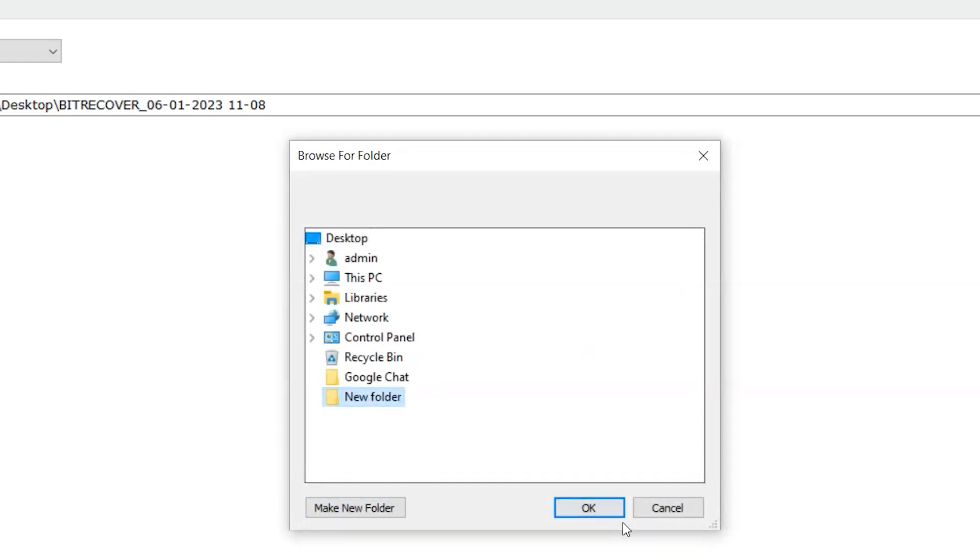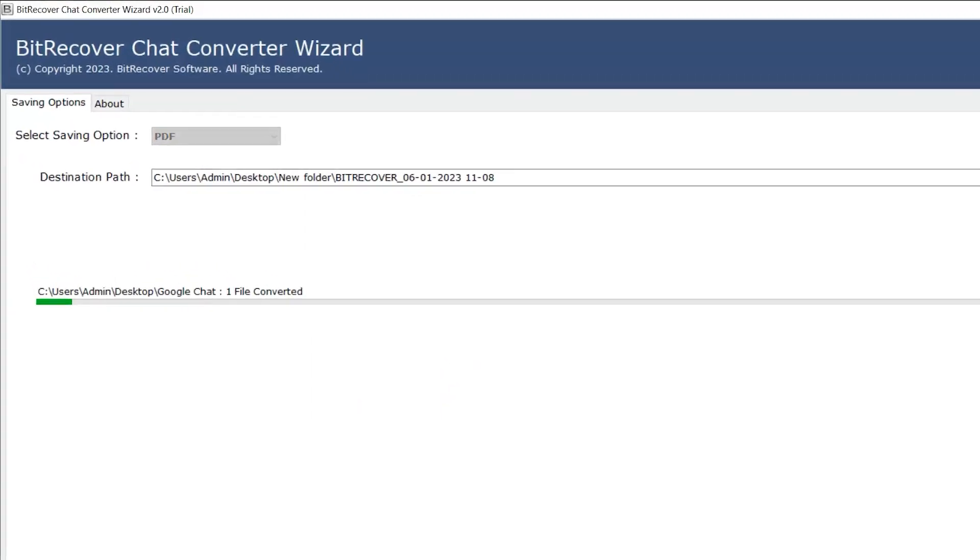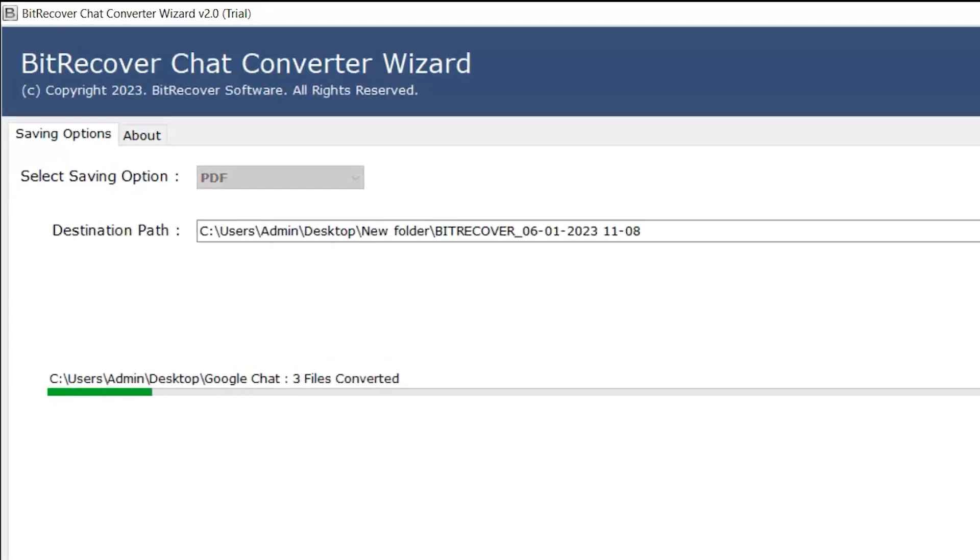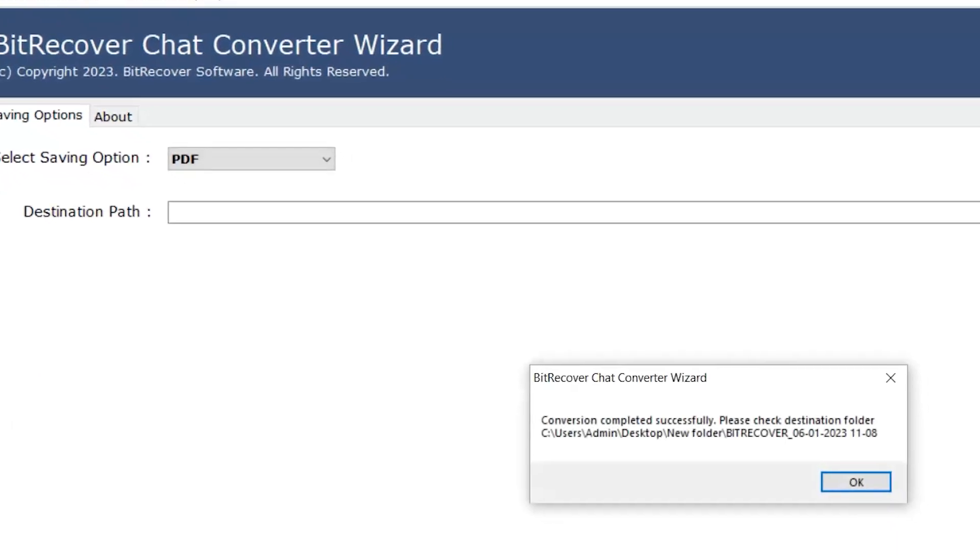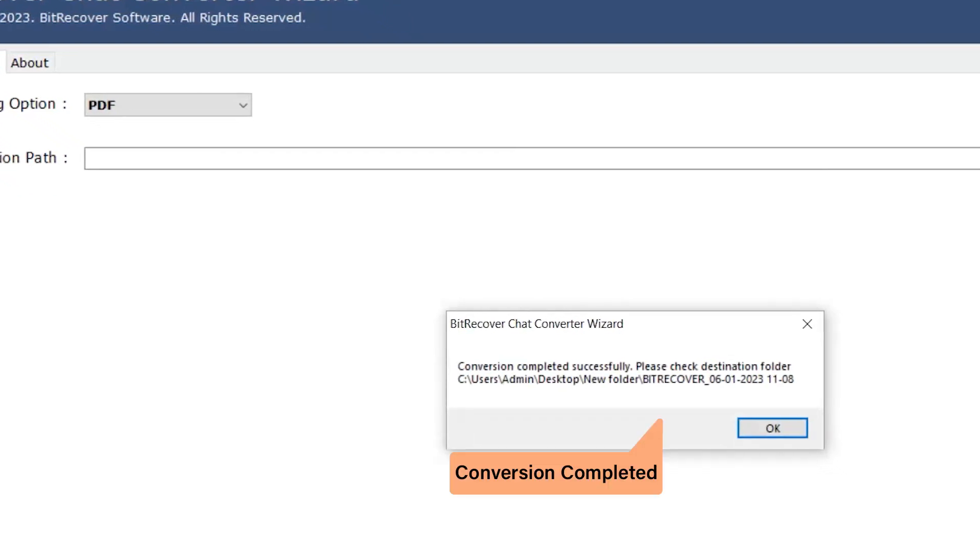Click on the convert button. When data is completely converted, click on the OK tab.